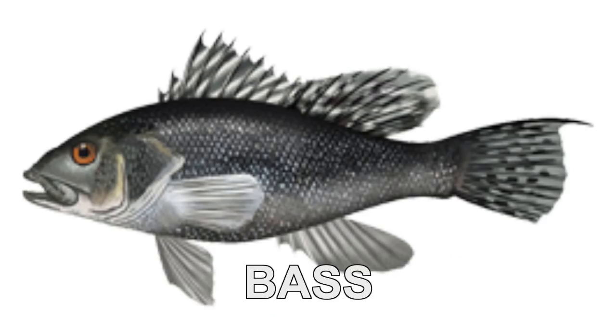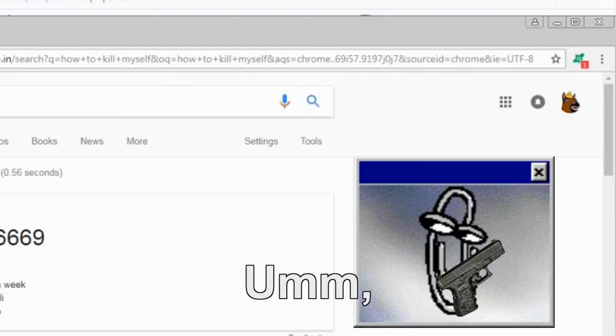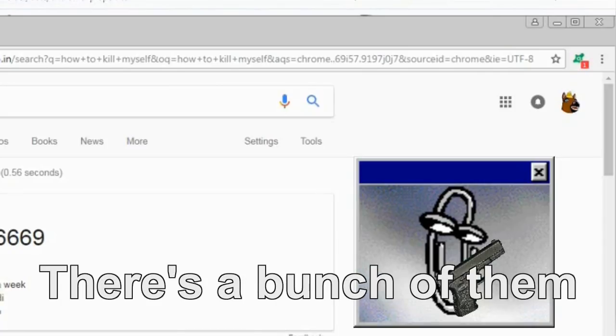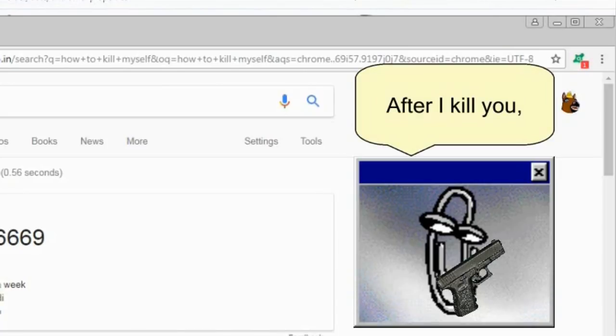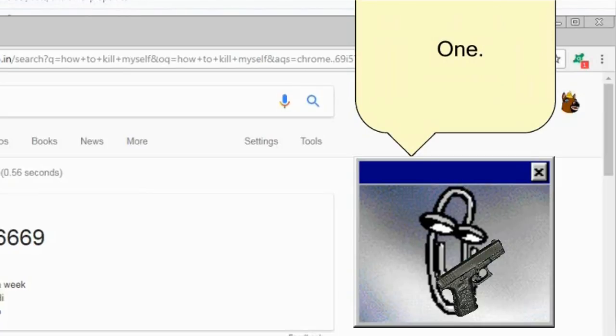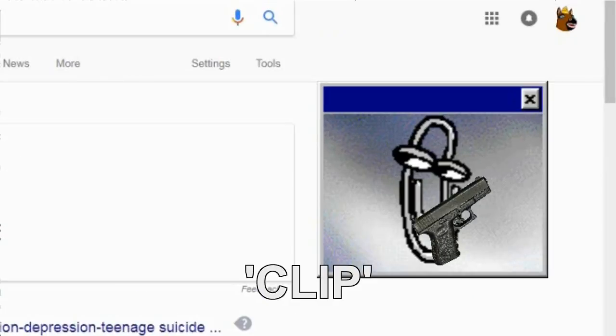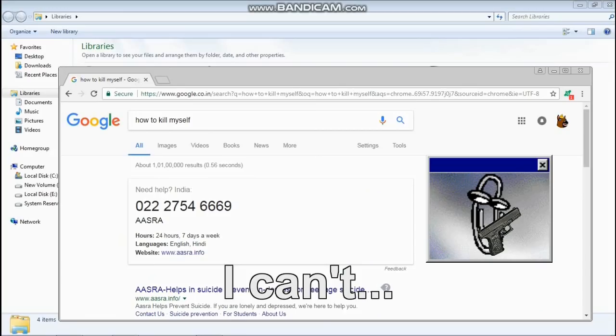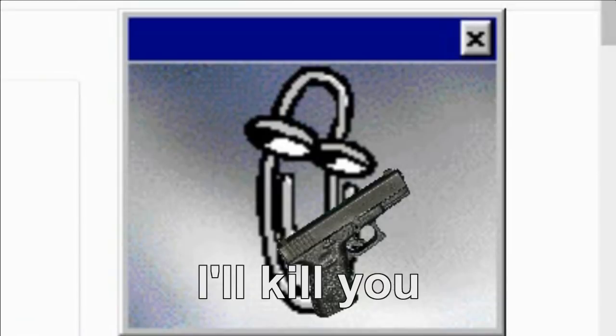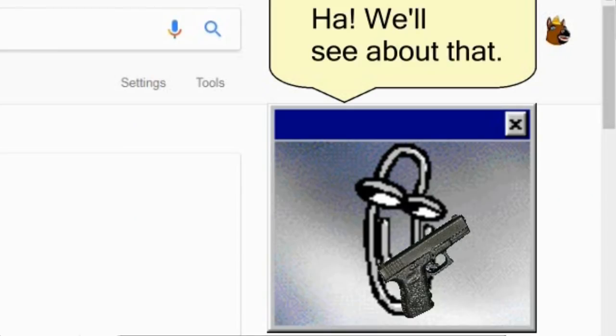No! You bastard! Do you have any paper clips in your home? Um, yeah. There's a bunch of them lying on my table. Why? After I kill you, I'm going to go in there and steal all of them, one by one. No! You clip-to-maniac! I can't. I won't allow you to do these things. I'll kill you before you kill me. We'll see about that.